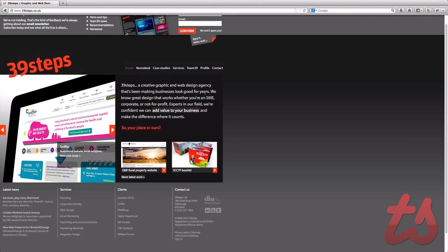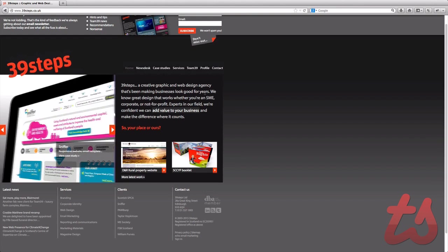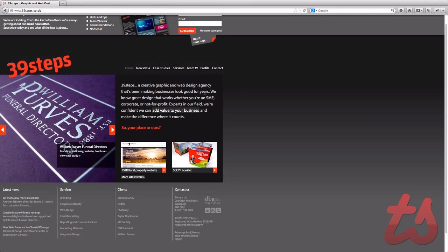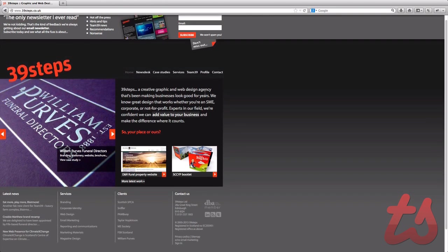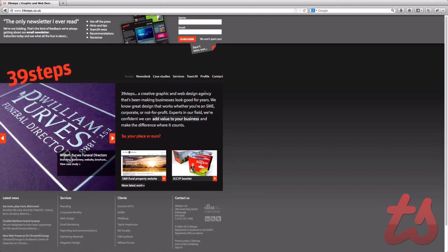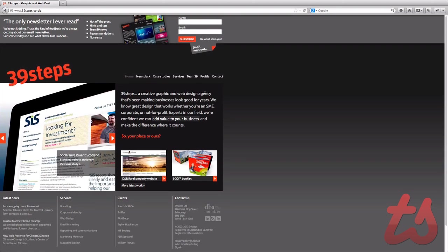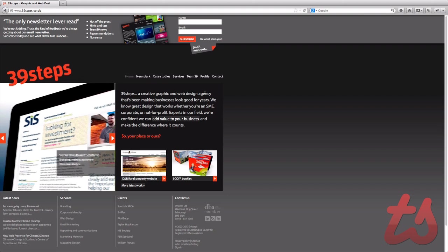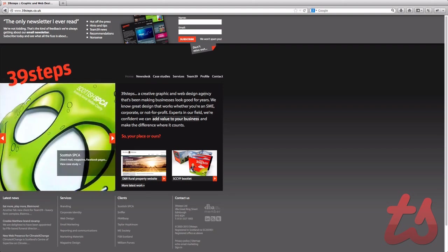So those are five CMS applications that you might want to check out or platforms, whichever you want to call them. Personally I'm a fan of WordPress still, but to each their own. So thank you guys for watching, I hope this was somewhat helpful to you. I will see you next time.